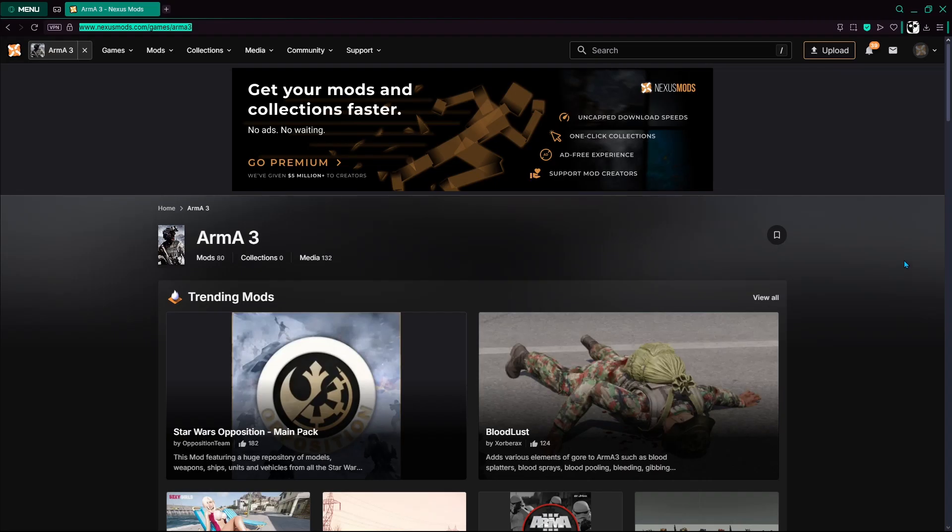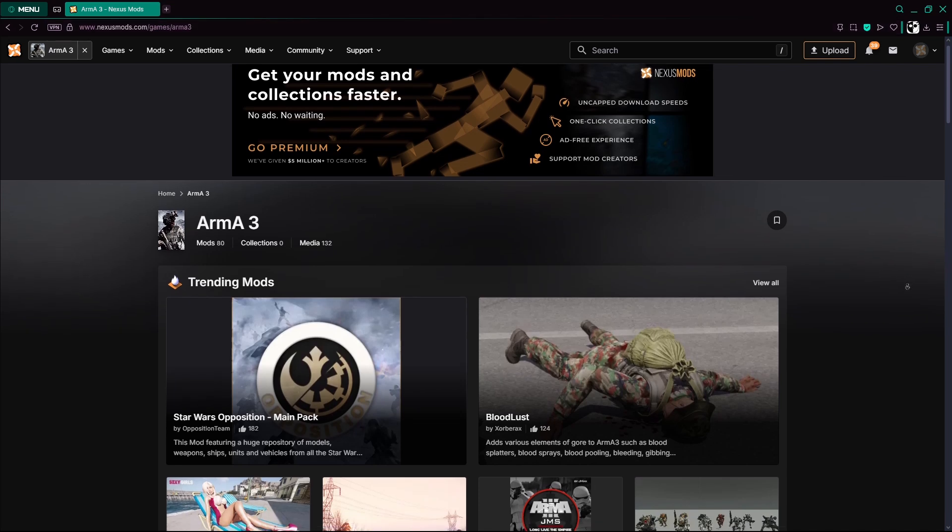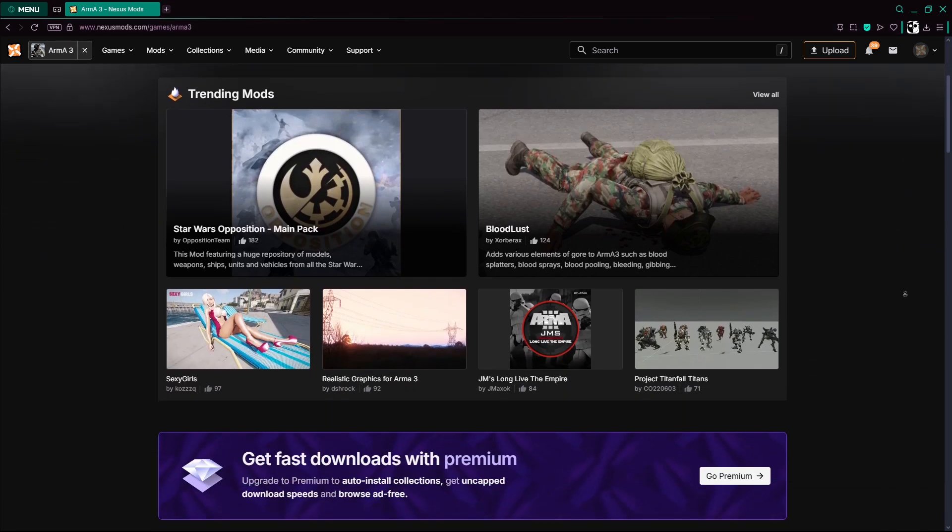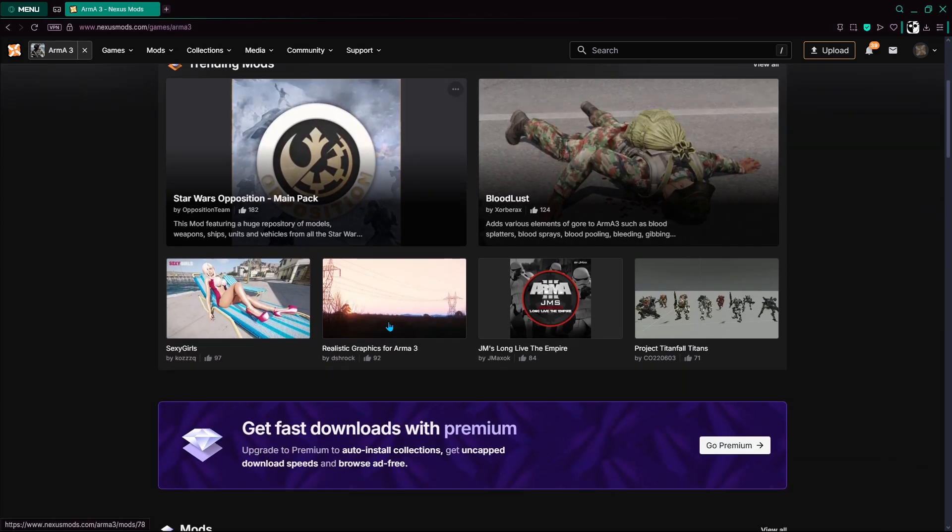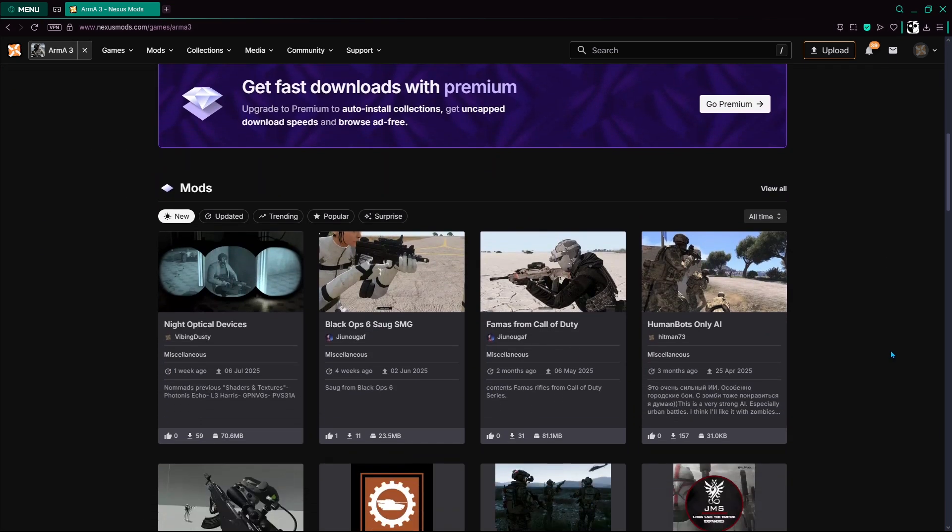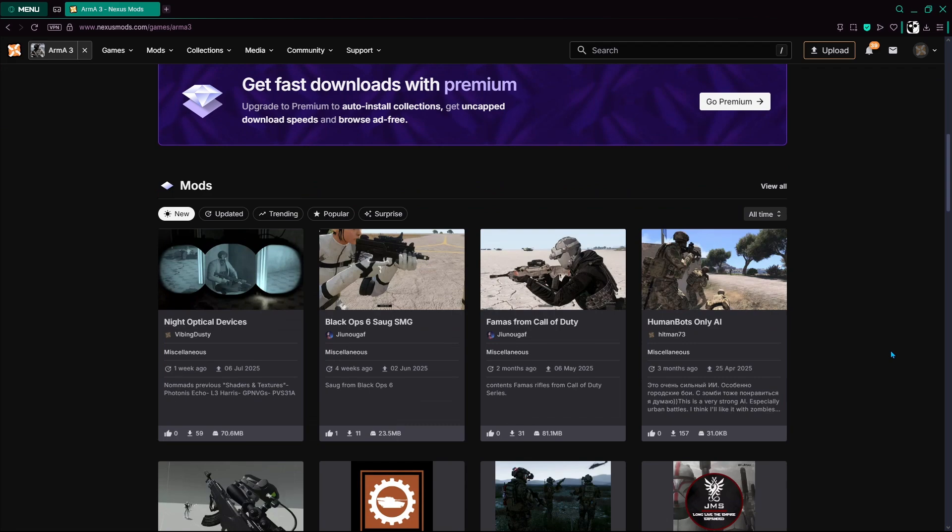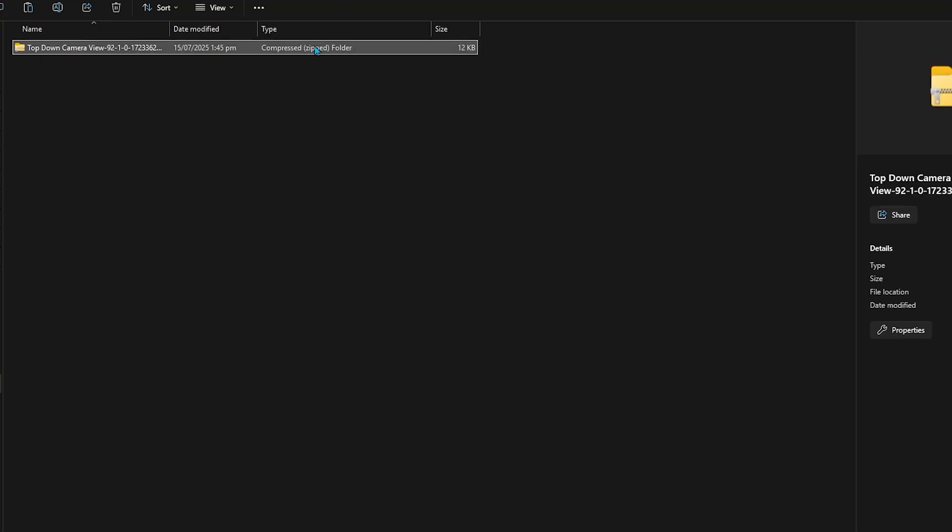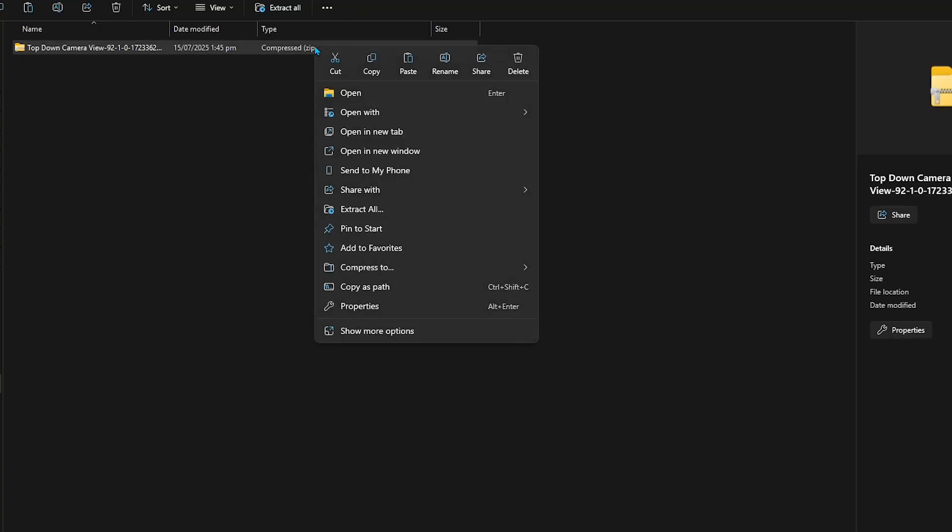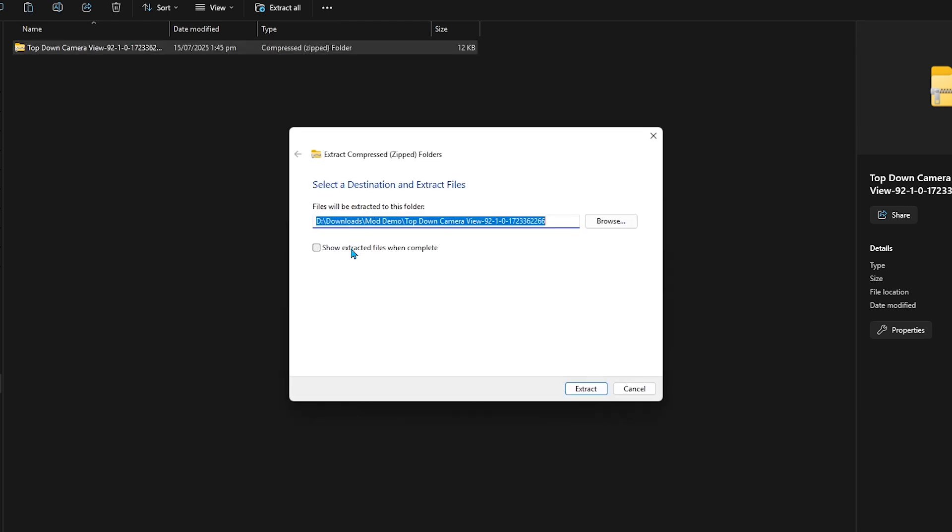The second way does not involve the Steam Workshop. You'll need to download the mods manually from trusted sites like Nexus Mods and they'll come in ZIP or RAR formats. You'll have to extract the mod folder first, and most of their filenames usually start with the at symbol.